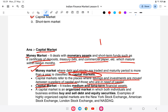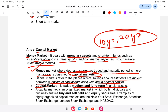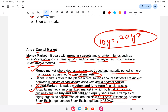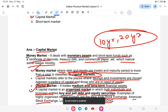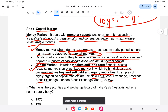The capital market trades medium and long-term financial assets — more than ten, twenty, or thirty years. It is an organized market in which both individuals and business entities buy and sell debt and equity securities. Examples include the New York Stock Exchange, the American Stock Exchange, NASDAQ, and in India, the Bombay Stock Exchange and the National Stock Exchange. These are examples of capital markets.